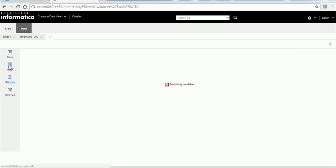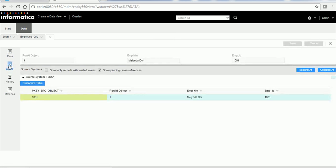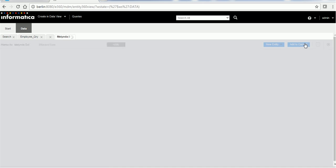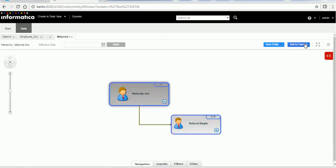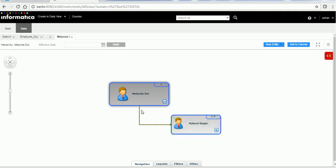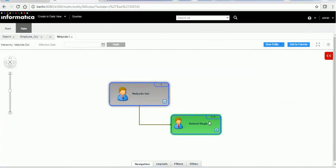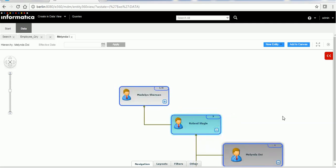Let's go to the Data tab. We can see the history if history is enabled, and we can see cross-references. Going back to the data tab, there is also an Open Hierarchy button. Either from this place or from the previous tab, we can open the hierarchy. Click the hierarchy button — it will load the data from the database. We can see that row ID object 1 reports to row ID object 15, meaning Melinda reports to Roland. You can expand more records to see others in the chart.